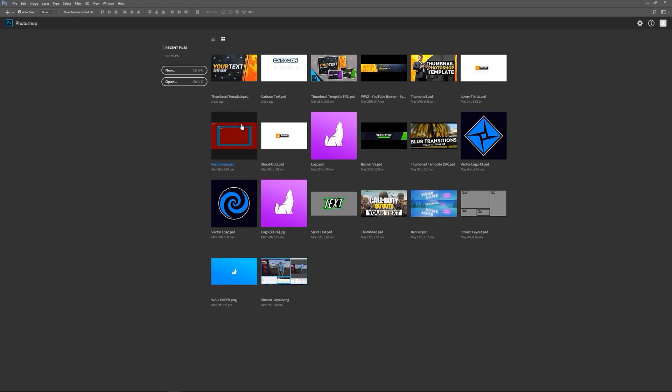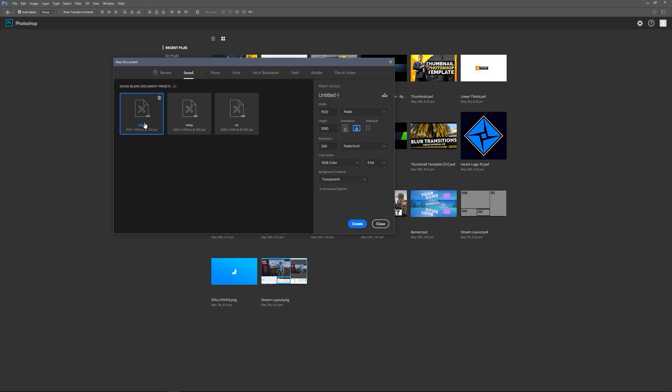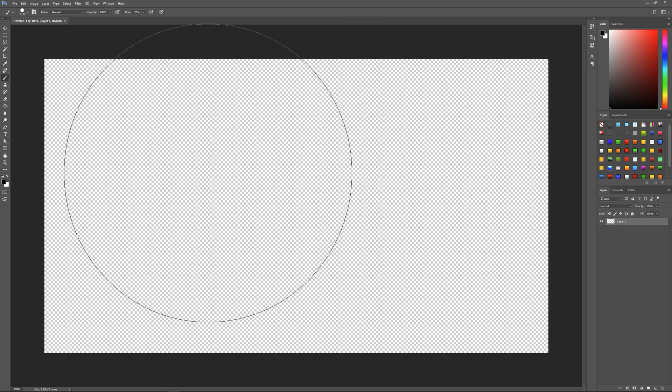Okay so here we are in Photoshop. We're just going to go new and create a new document. You can just make this whatever resolution you want, doesn't really make much difference, so we'll just do 1080p for now. Okay so we've got a nice blank document.